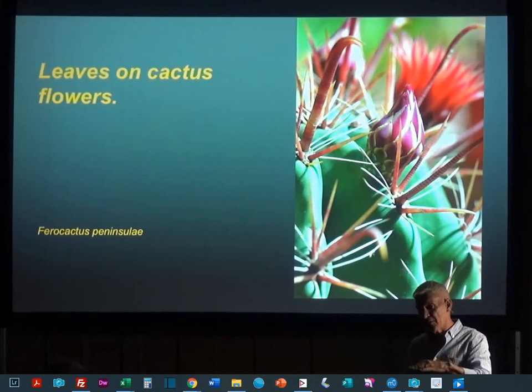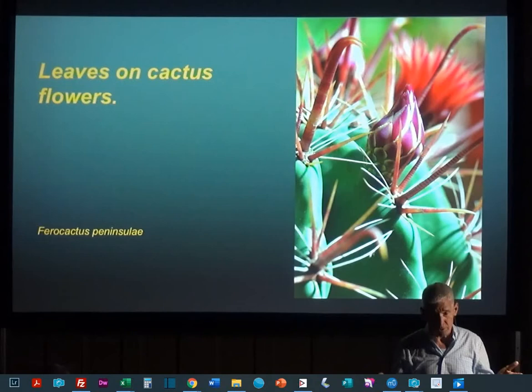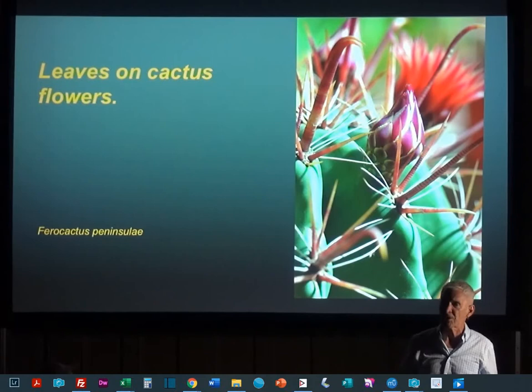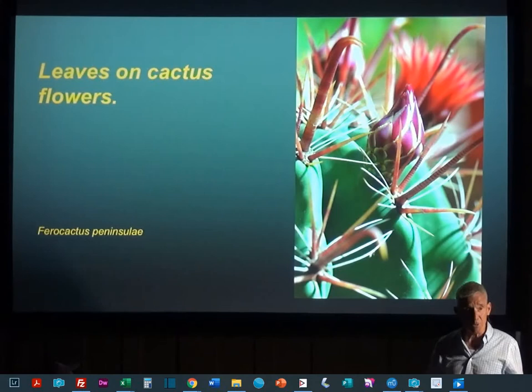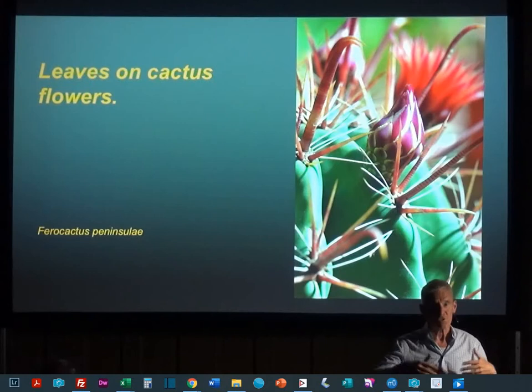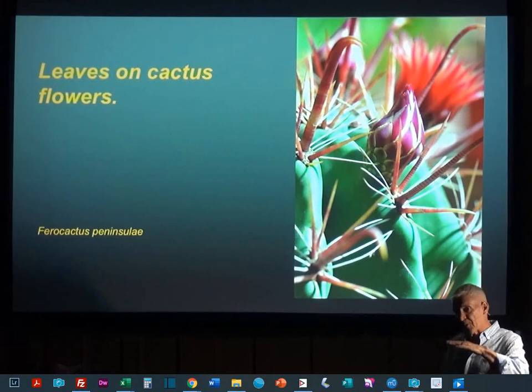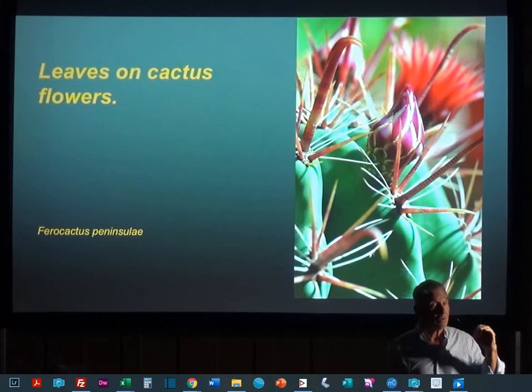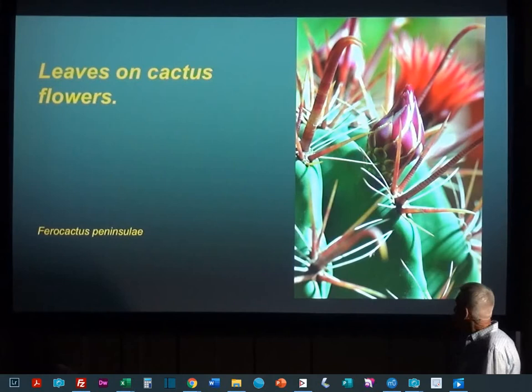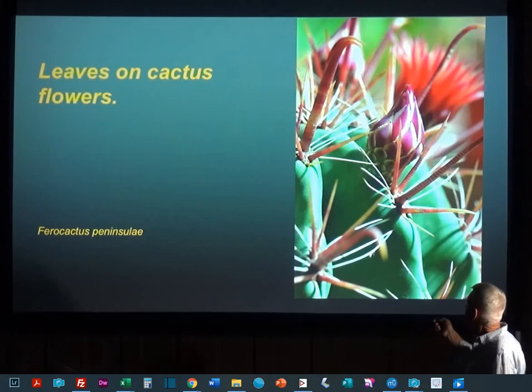This evolution of the reduction of leaves has allowed cacti to minimize their surface area so they don't lose water too much. But on the other hand, it also keeps them from being able to photosynthesize rapidly if they're having a good year. If it's a wet spring — like this year in San Luis Obispo and in Texas, it's raining like crazy — cacti, if they could make leaves, should make leaves and really photosynthesize and use this chance. But they've reduced all their leaves.